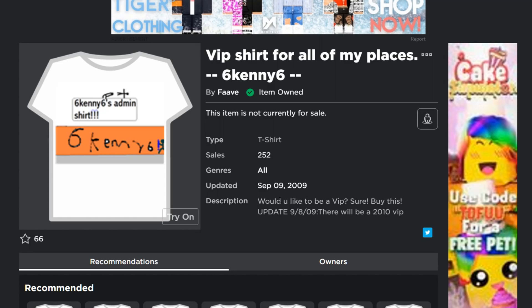But on the description says, would you like to be a VIP? Sure, buy this. Update September 8th, 2009. There will be a 2010 VIP. I don't know what happened to that, but you got the 09 one here. Works perfectly.